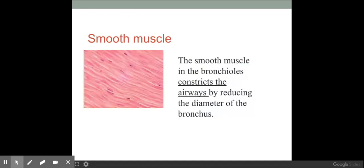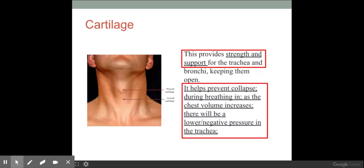Next is smooth muscle. The role of smooth muscle is to contract to constrict the airways. The reason you might need to do this is to prevent harmful chemicals from entering the lungs, or to restrict the volume of harmful chemicals entering the lungs.